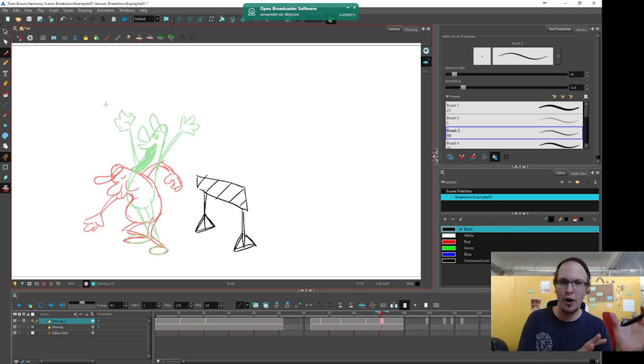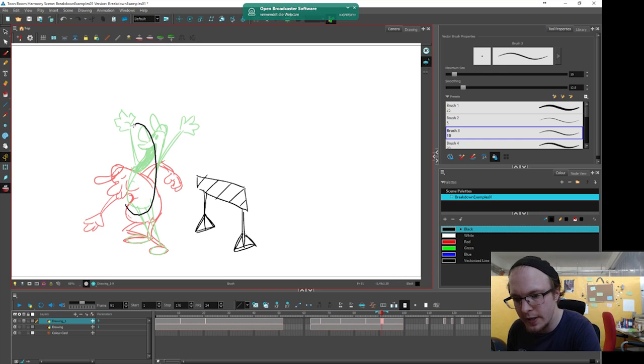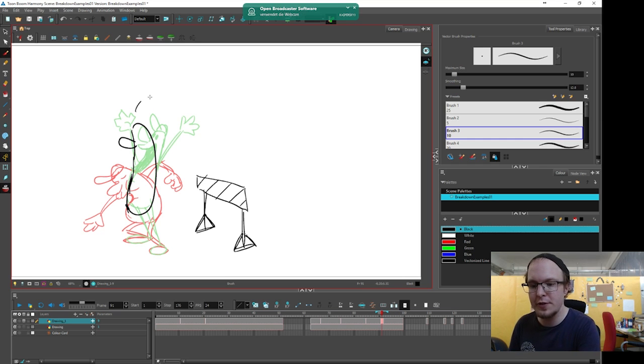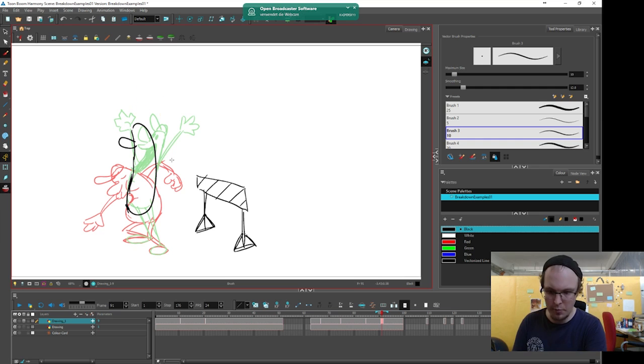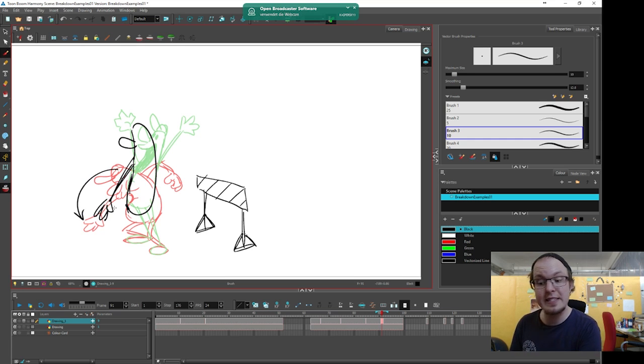The key poses don't give you information about how the motion is happening, at what speed it is happening, or what is following what. These are all things you need to define with your breakdowns. Go in different directions for different body parts, try to find more interesting arcs. You could also favor some parts of the body to one key and other parts to the other key — for example, the body is already almost at the green key while the arms are being dragged behind, favoring the red key.